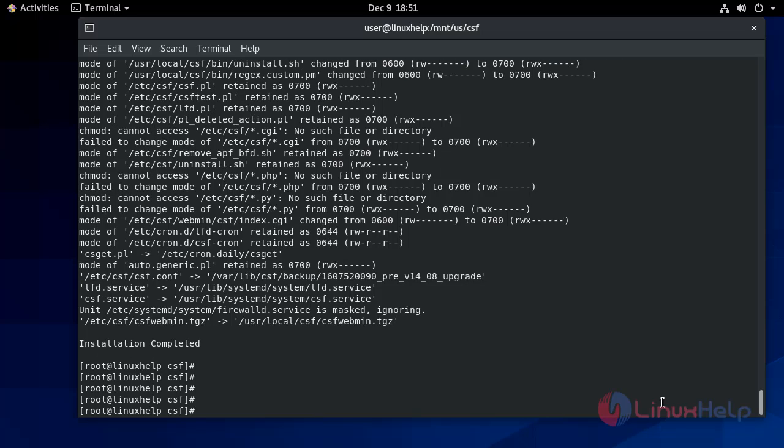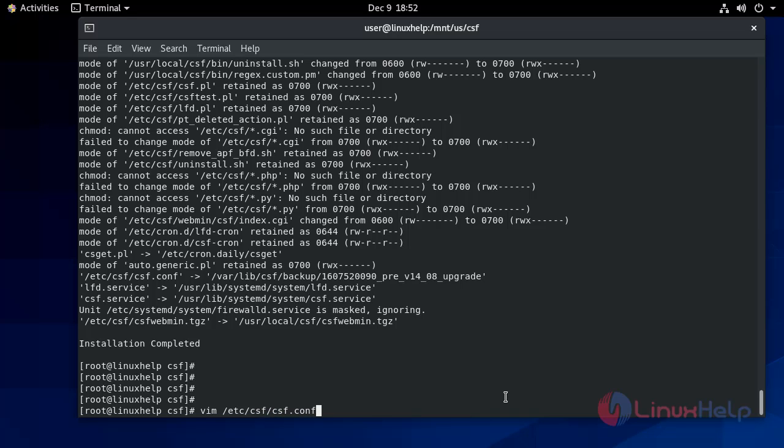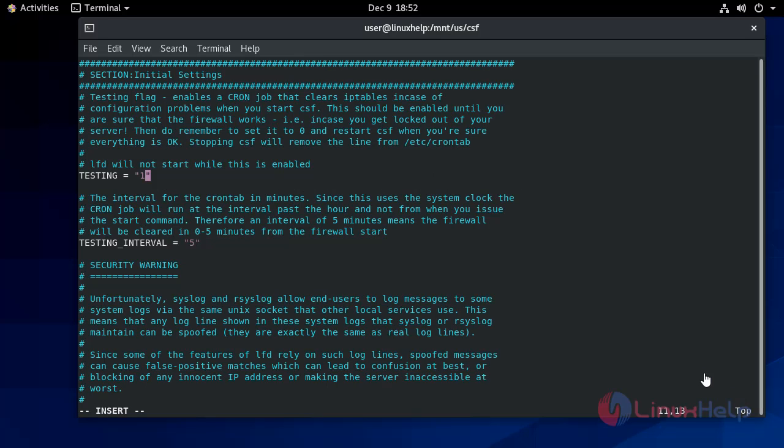Now edit the configuration file to start the LFD service using the vim command. By default, you will find testing is equal to 1. Now we have to edit it and change it to 0. Write and quit.